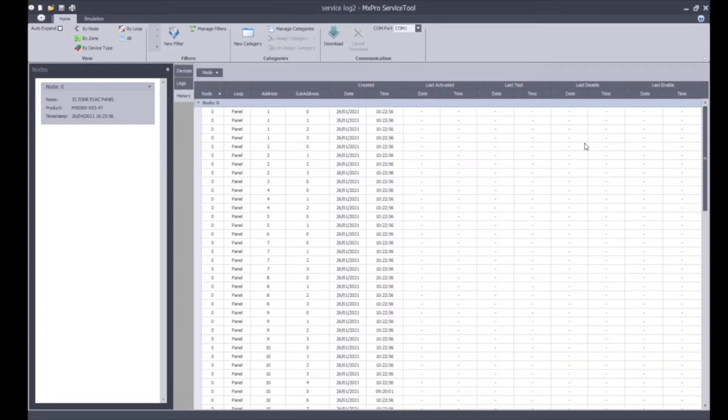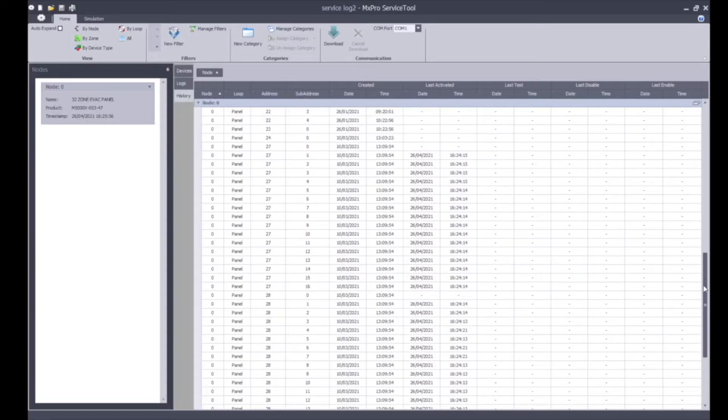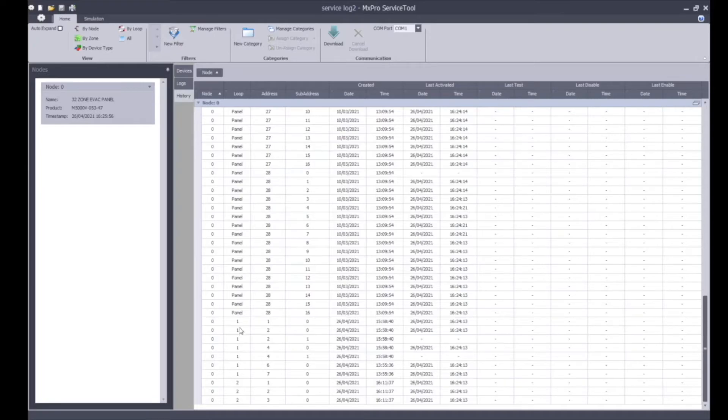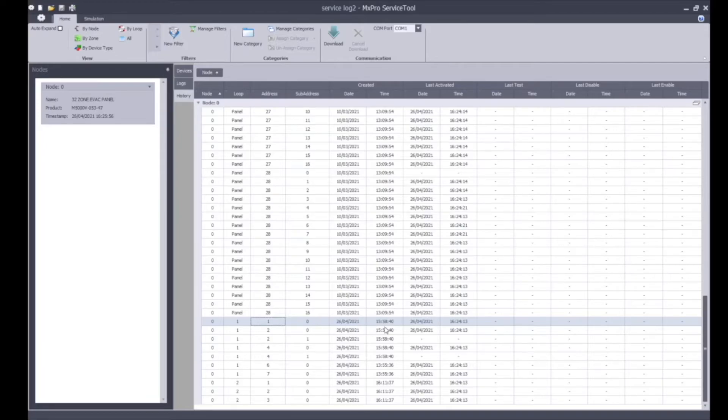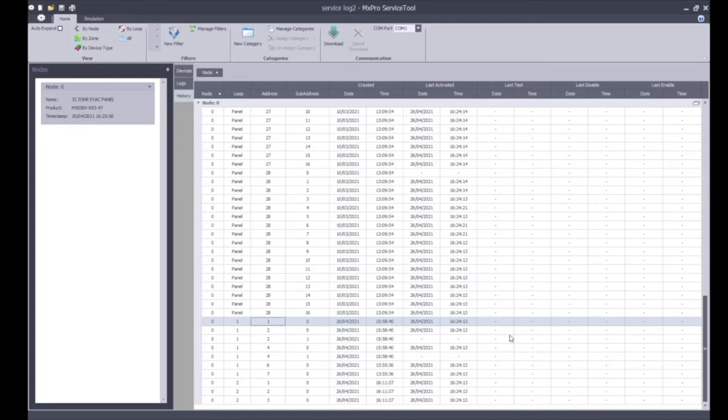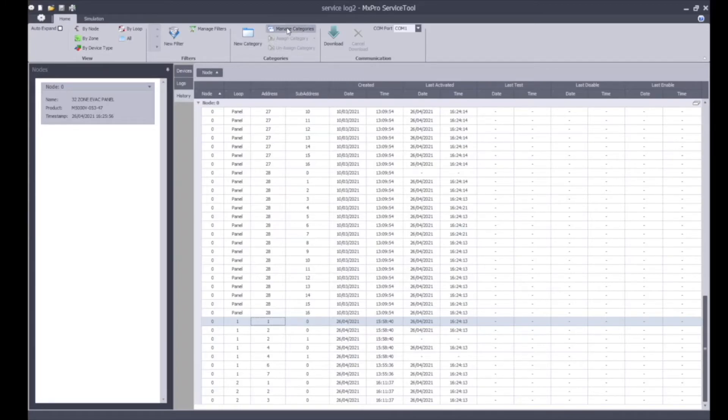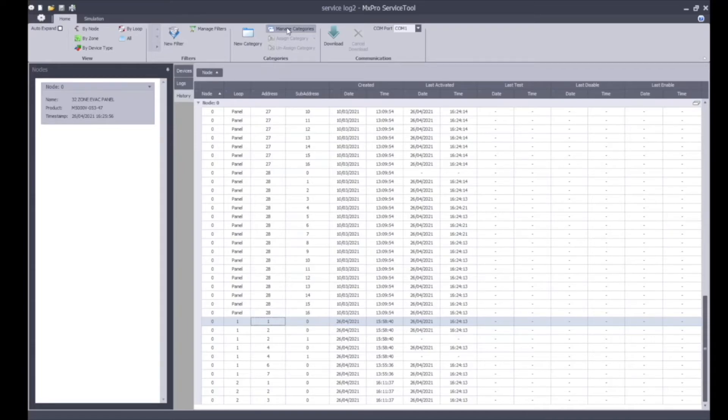One of the key points to this service tool is the history. This history gives you some quite valuable information. You can see when the panel was created, when all the devices were added onto the system. If I look at loop one device one, you can see when the device was installed, when it was added on the system. But more importantly you can see when this device was last activated, when it was last tested. This gives you compliance information that we very much need. You can see when the devices were last tested or when they were last activated by your firefighter's toggle switch to evacuate the zone, and this is fully recorded, so you have full history.